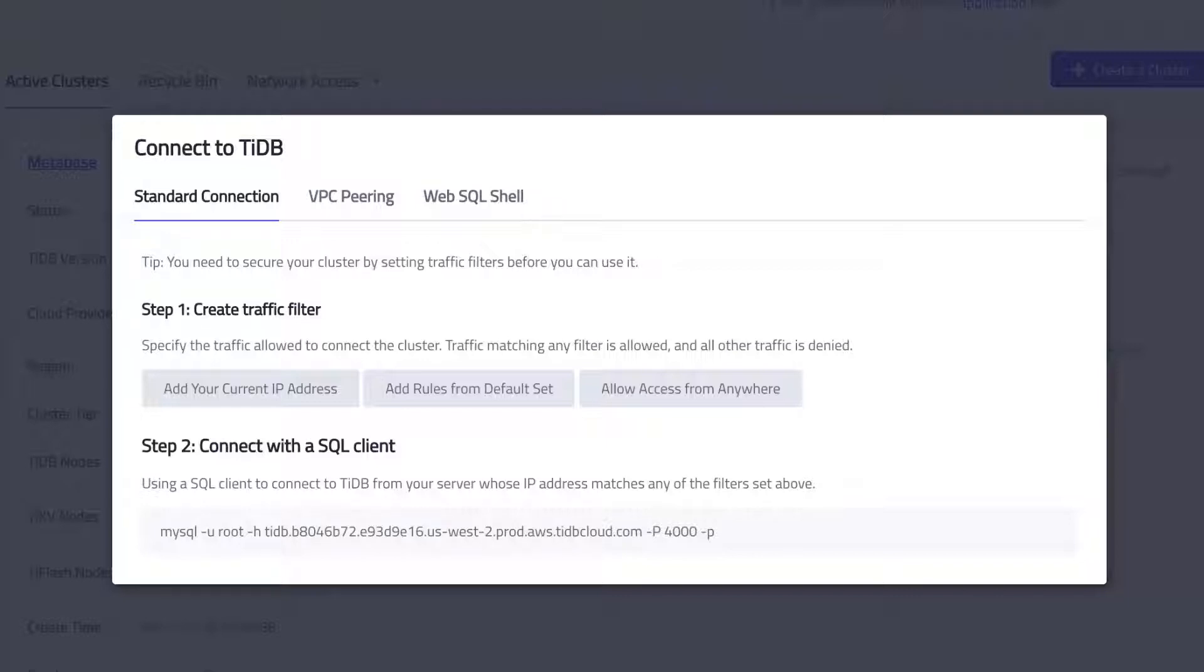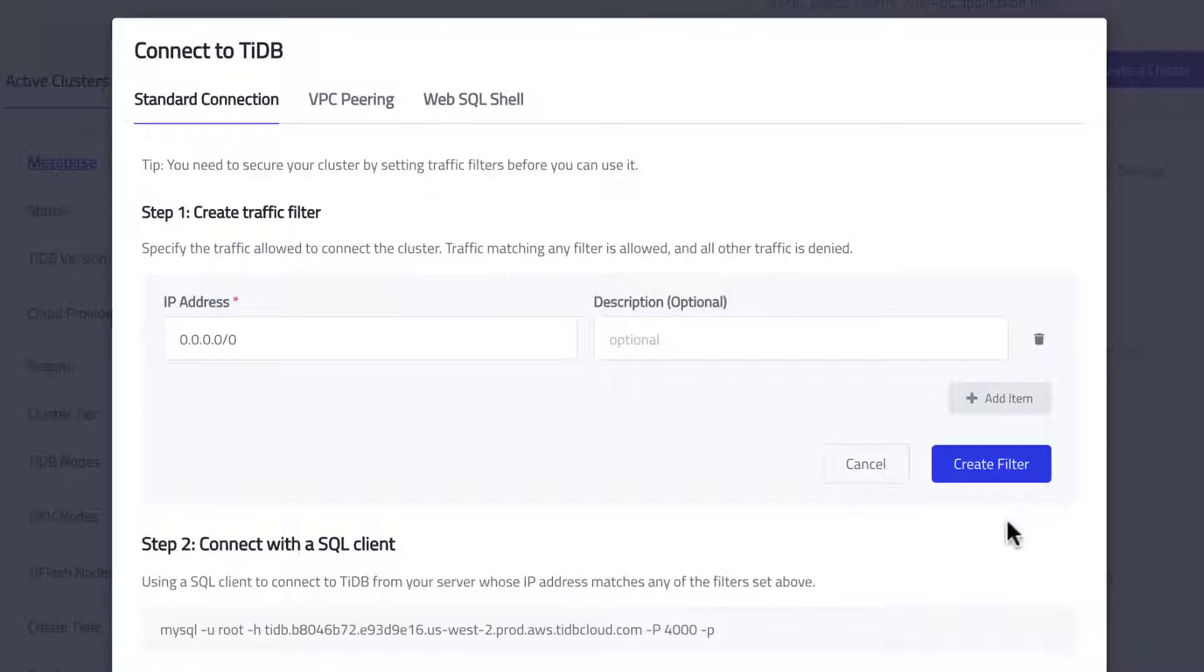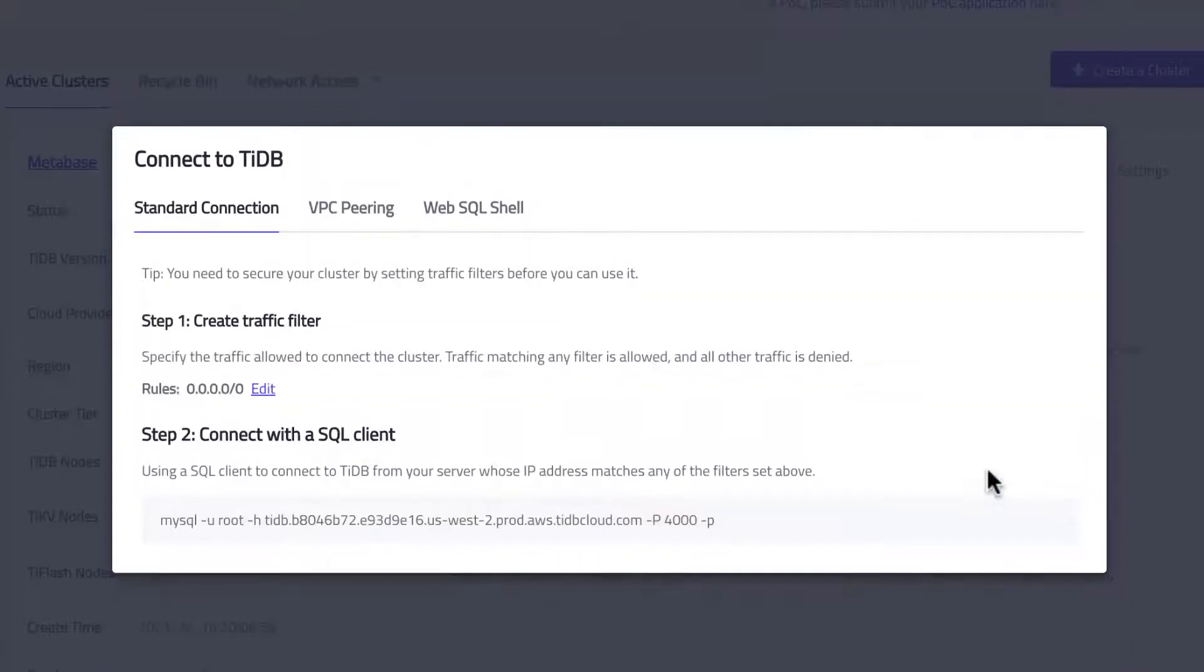In this demo, I will allow access from anywhere. But for best practice, you should either only allow access from your IP address or configure a VPN for secured access. Click create filter.